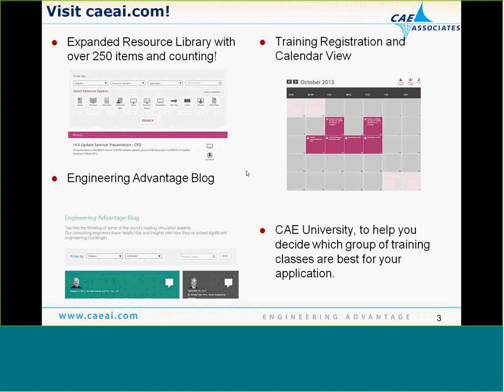We have a resource library with things like macros, extensions, white papers, and things that are very useful for learning how to do different kinds of analyses. We have our Engineering Advantage blog where all the engineers here at CA Associates contribute interesting information. You can also look at our training calendar and check out the CAE University to help you decide which group of training classes is best for you.